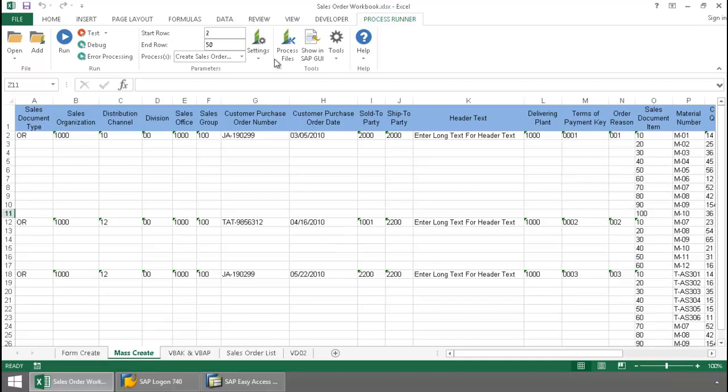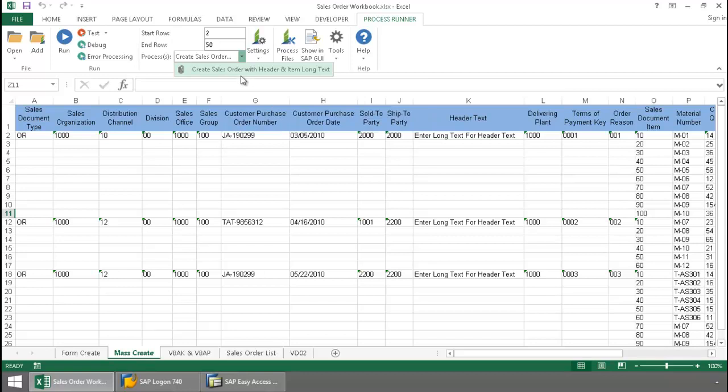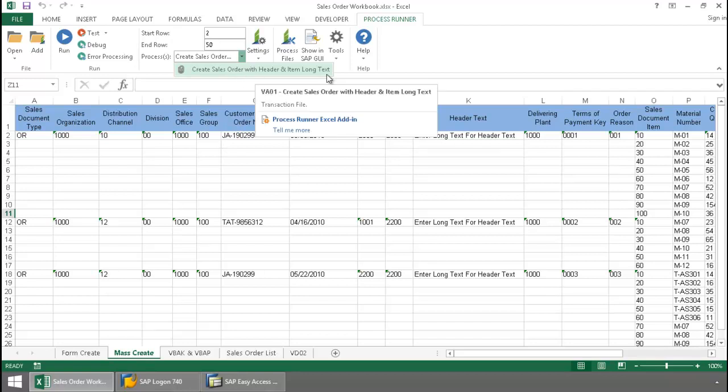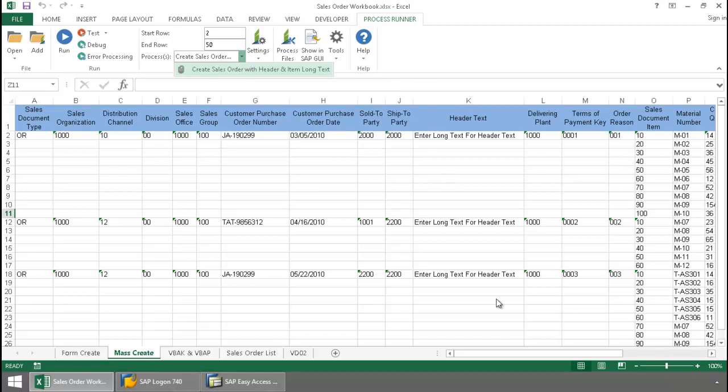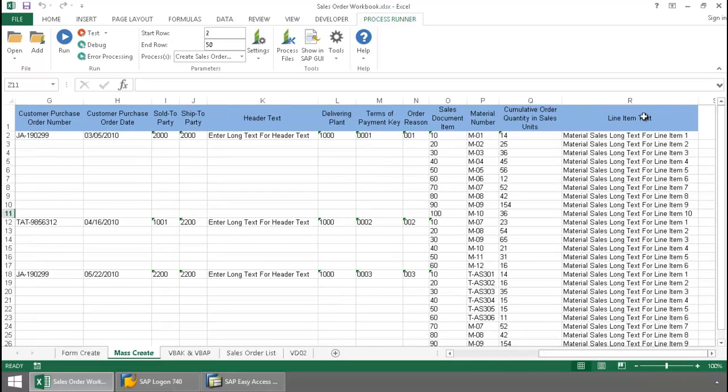Right from the ProcessRunner Excel add-in tab, the drop-down here shows me that I've got an additional script embedded in the workbook, and this is for creating a sales order with header as well as item long text. So not only will I have my header long text, but I'll also be able to upload the line item text as well for these different line items.